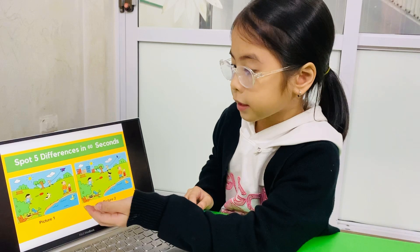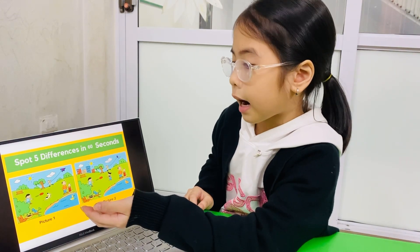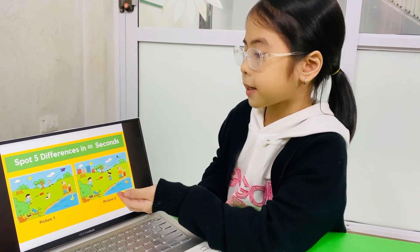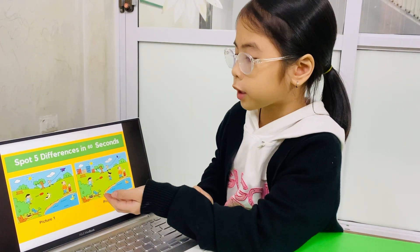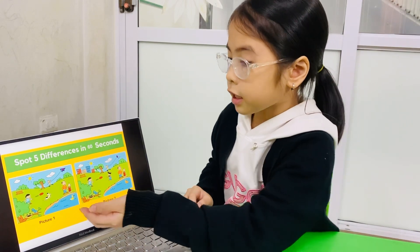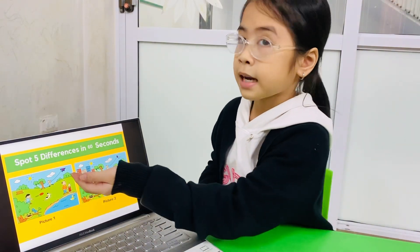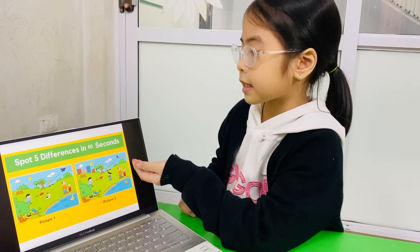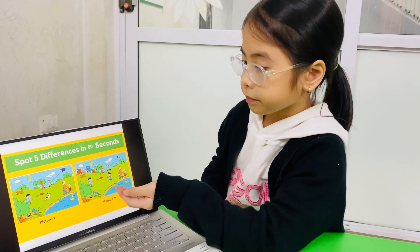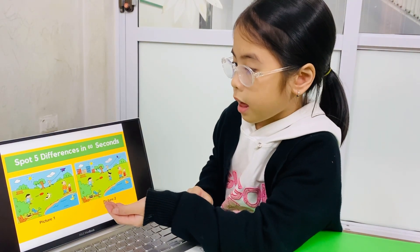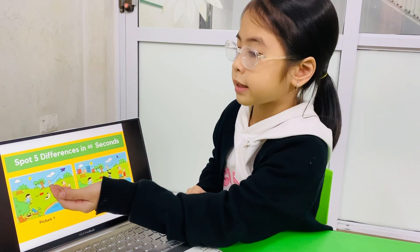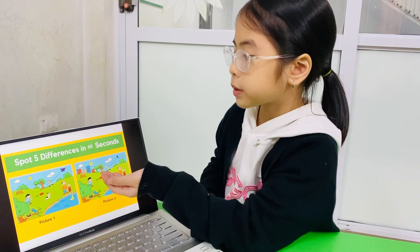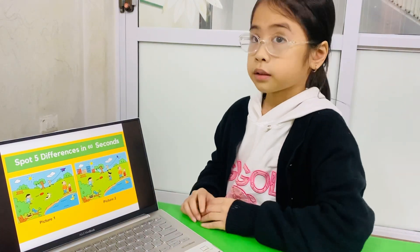In picture 1, there are two birds in a nest. But in picture 2, there are three birds. In picture 1, the sky is big. In picture 2, the sky is small. In picture 2, there are four birds. Okay, I think you did it very well.